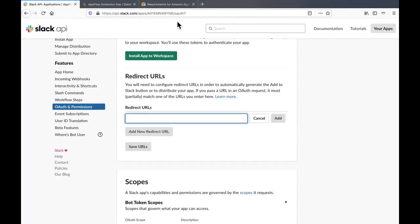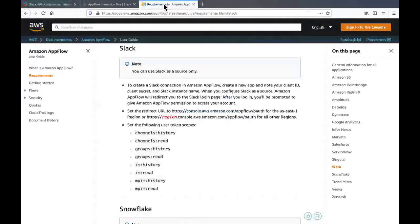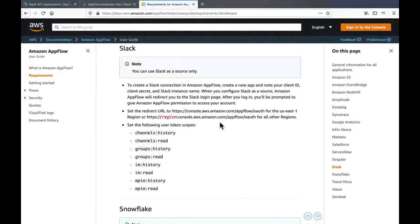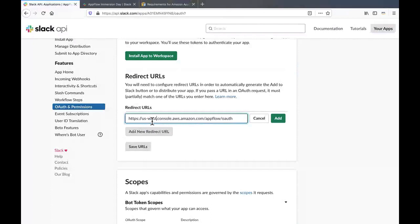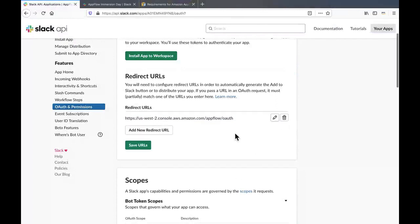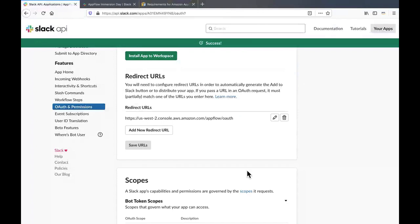Now scroll up to the redirect URL section and click on add new redirect URL. You will find the format for the redirect URL in the user guide section as well. Replace the region with the region of your choice or whichever region you want to create the app flow. In my case, it's US West 2, which is the Oregon region. Add and save the URL.